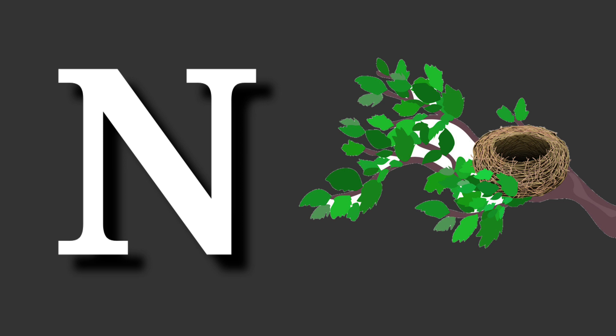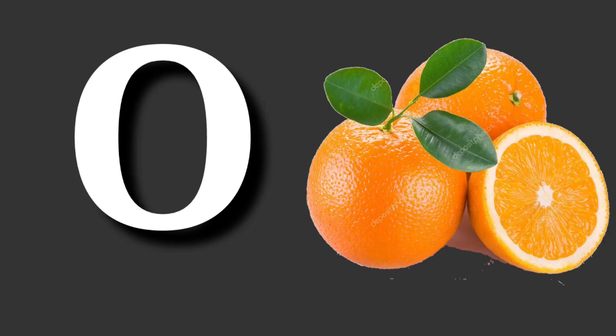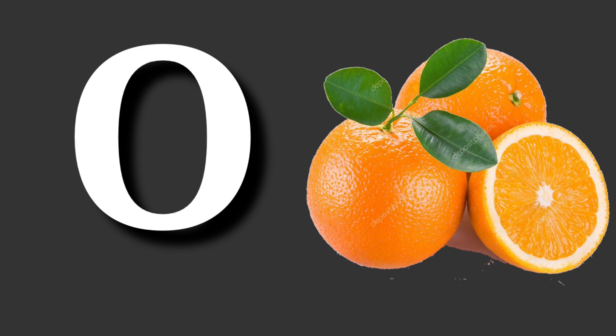N for nest. Nest means ghosla. O for orange. Orange means santra.